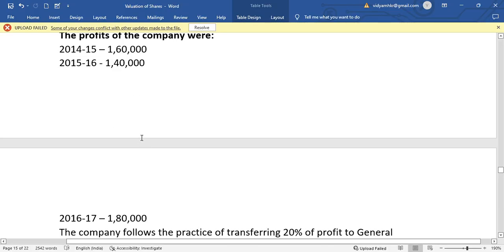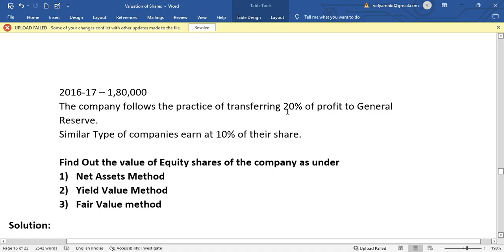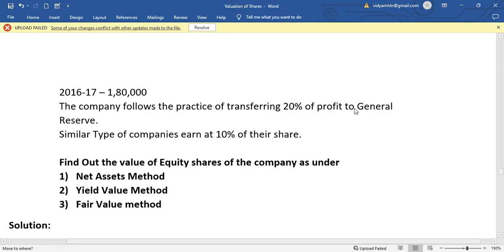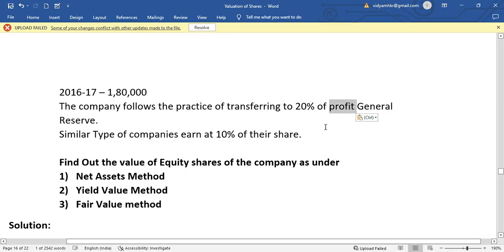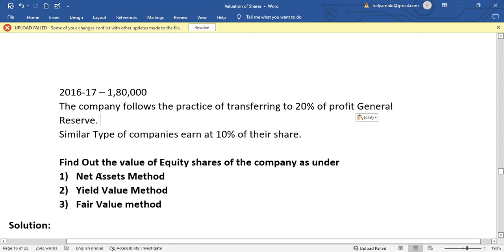The average profit is the simple average — not weighted average. Since profits are not consistently increasing or decreasing, the simple average method is followed. The company transfers 20% of profit to the general reserve. Similar companies earn a normal rate of return (NRR) of 10%, and NRR of this company's share is 9%.